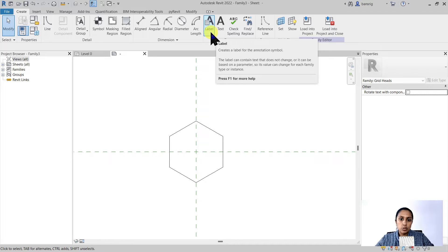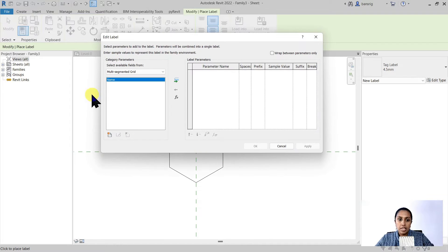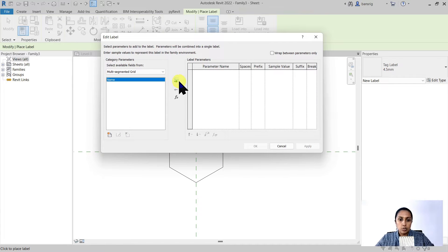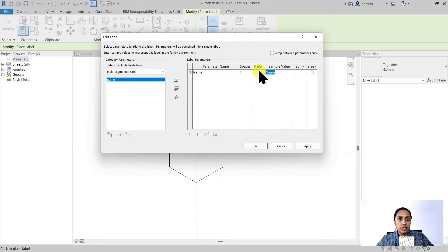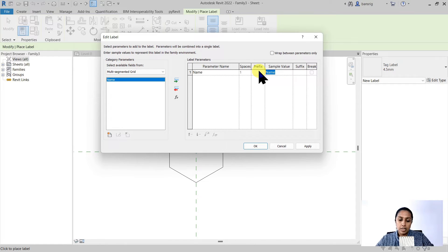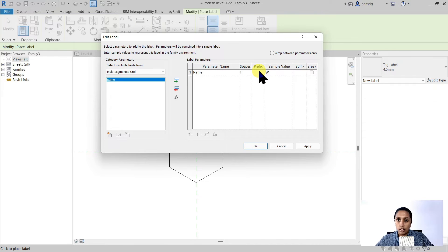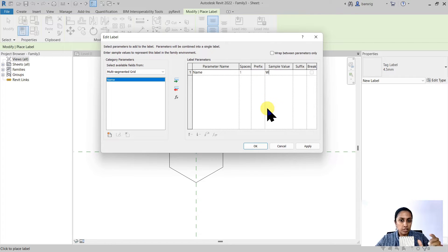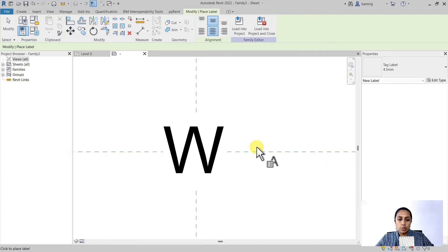So when I choose label, I choose the position and then I have to choose which parameter I would like to report. So I want to choose the name parameter and you can specify a particular sample value. It's only a sample value, the actual value is going to come from the project. I like to generally choose the character which is the widest or the tallest so that I know how much space it's going to occupy. In this case I'm going to choose W because it's one of the widest characters in the language. I'm going to say okay.